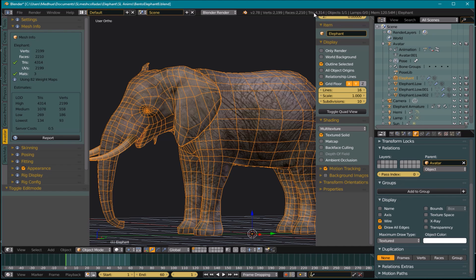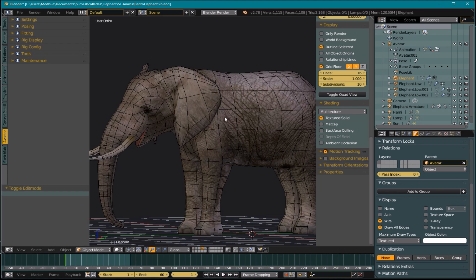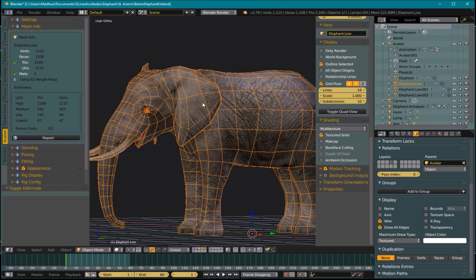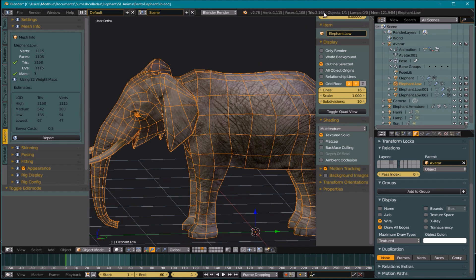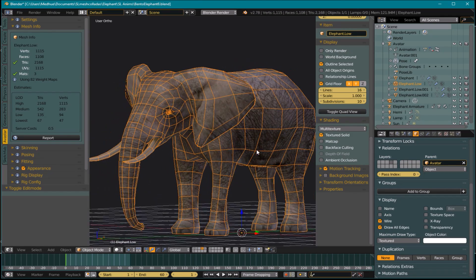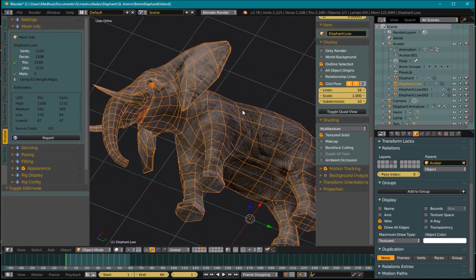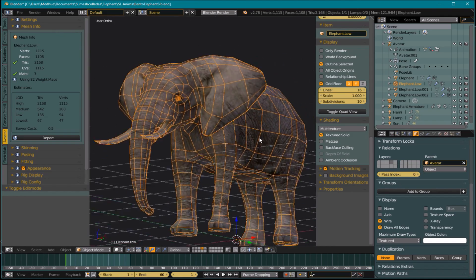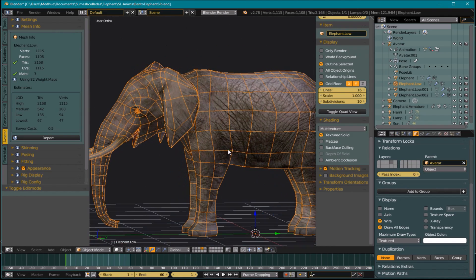For this elephant, with the max being around five thousand five hundred triangles, I'd probably want to get down to one thousand or two thousand triangles for the low LOD. Here's a version I've already done — this is just over two thousand triangles. I could probably go a little bit lower with this, but that's a quick look at doing the low LOD.